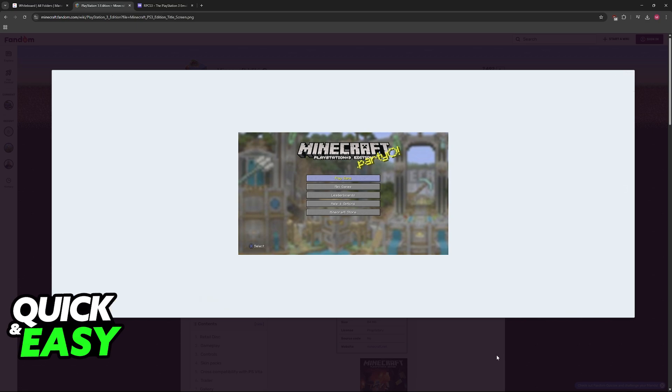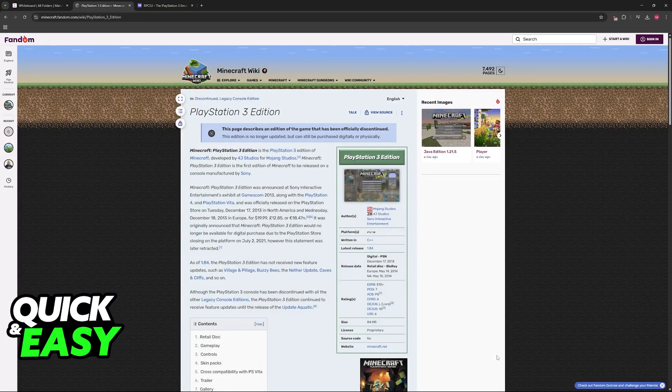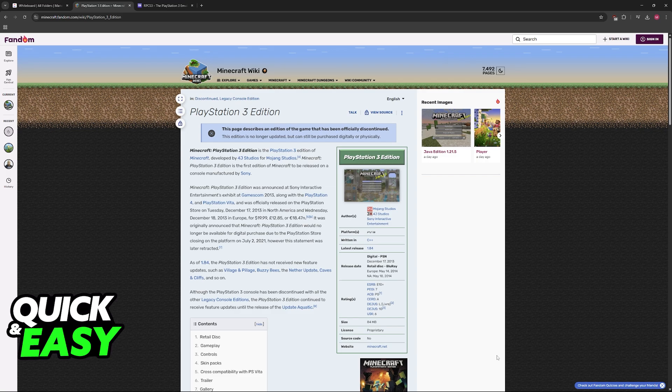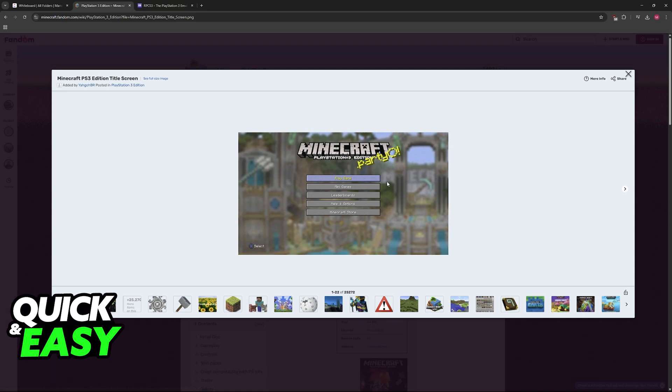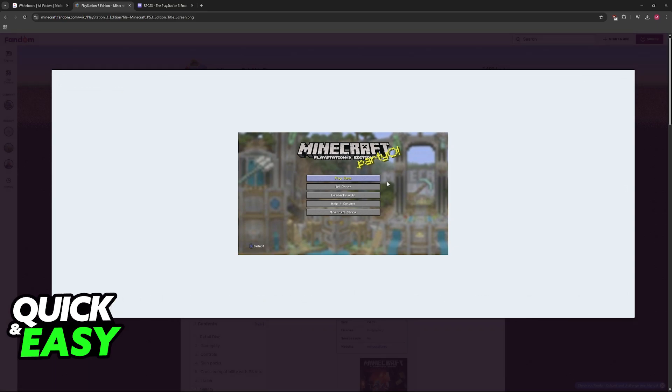Most versions of Minecraft nowadays are exclusive to certain platforms. You have the ones designed for consoles, known as the Bedrock Edition, which also has a PC version. Then you have the Java Edition, which is exclusive to PC. Then you have the Legacy Console versions, which includes the PlayStation 3 Edition. Some people want to play specifically the Legacy Console editions because they function differently from the more modern versions of Minecraft.